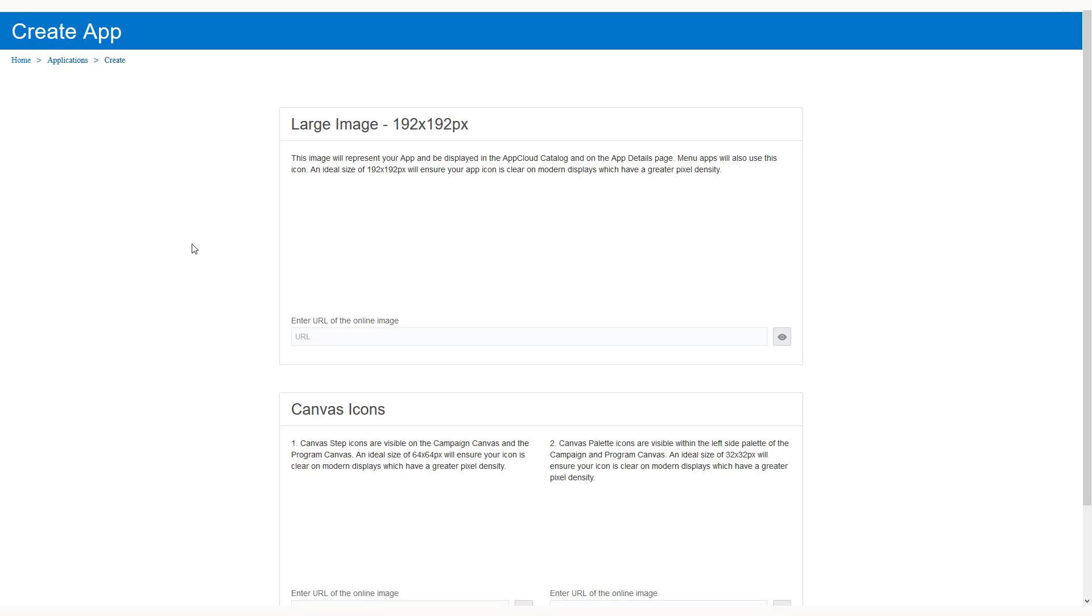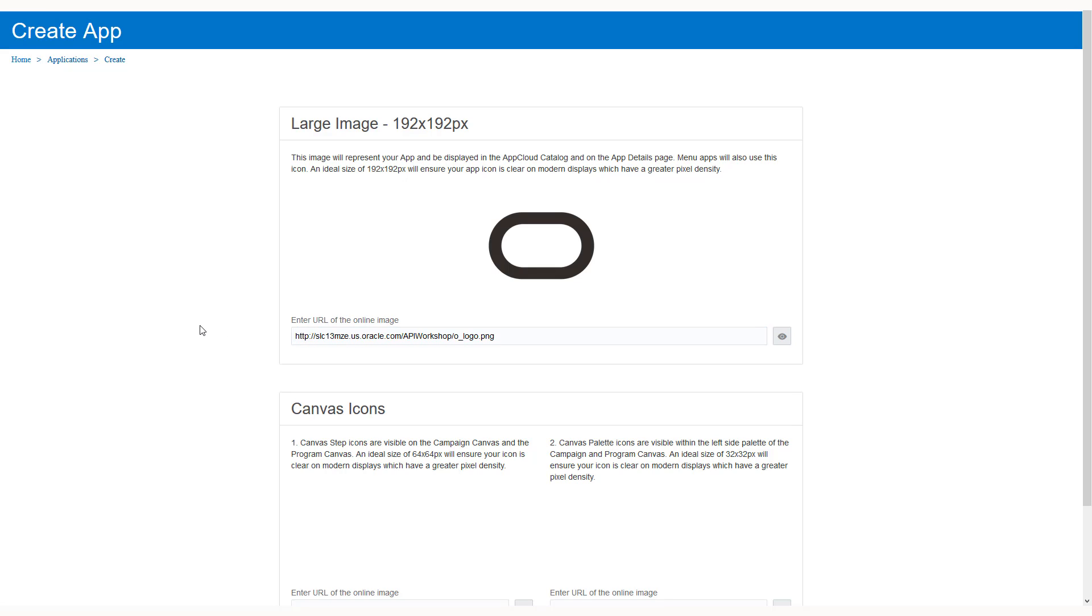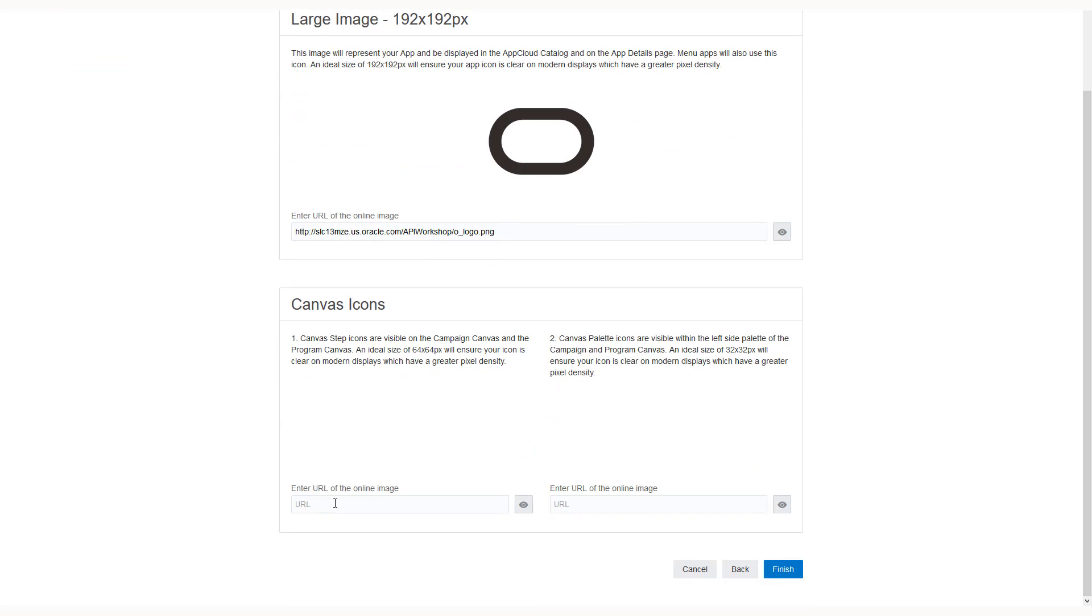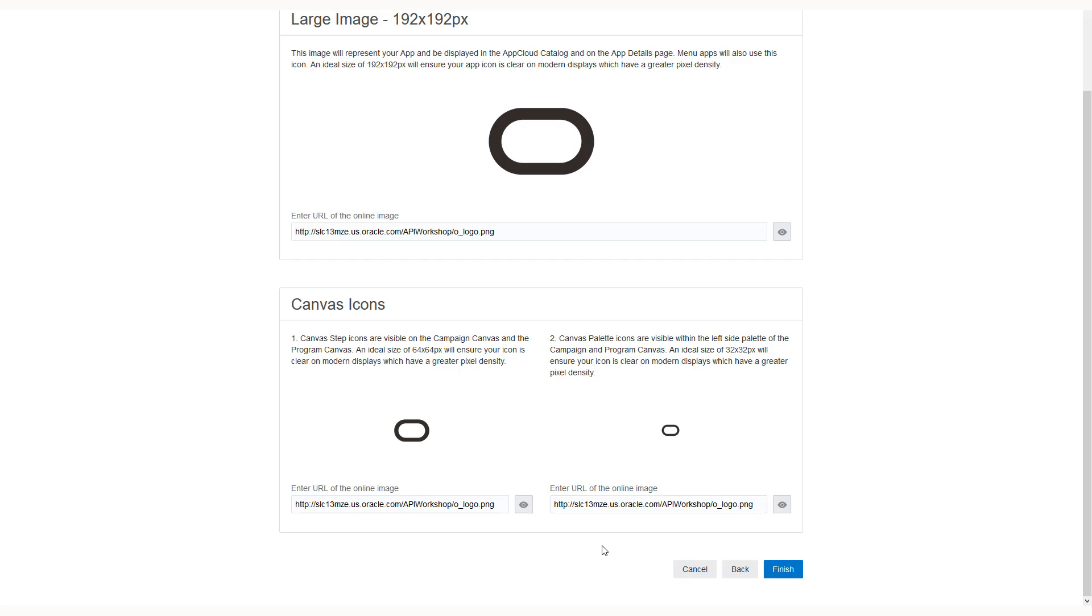Enter the URL locations for your app's logos. Three sizes are required. Each icon will appear in different places within CX marketing products. Click finish.